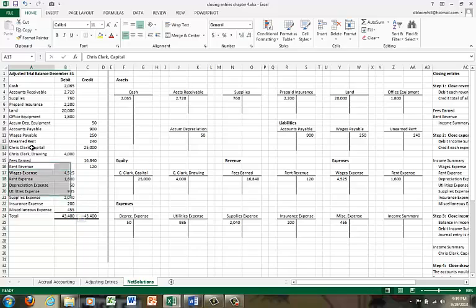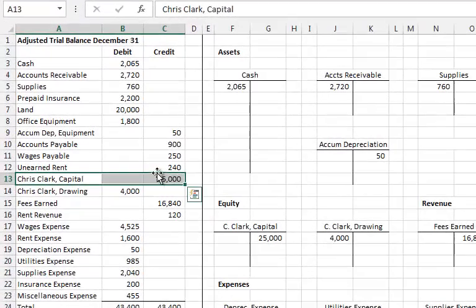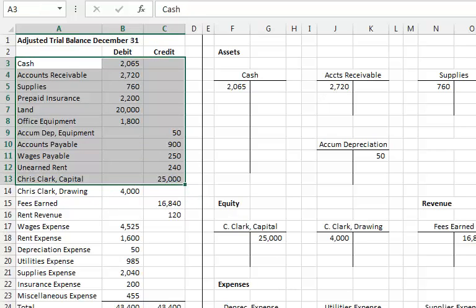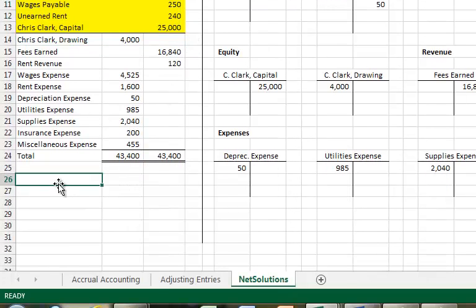What we're going to do is draw a mental line between Chris Clark Capital and Chris Clark Drawing. All of the accounts above the line — I'm going to color them in yellow — those are our permanent accounts. I call them the Energizer Bunny accounts. Why? Because they just keep going and going and going. If you think about the T-account for Bank of America for cash, it might be miles long, but it's never closed and reopened. We just keep adding transactions to the bottom. So our assets, liabilities, and some of our equity accounts work like that.